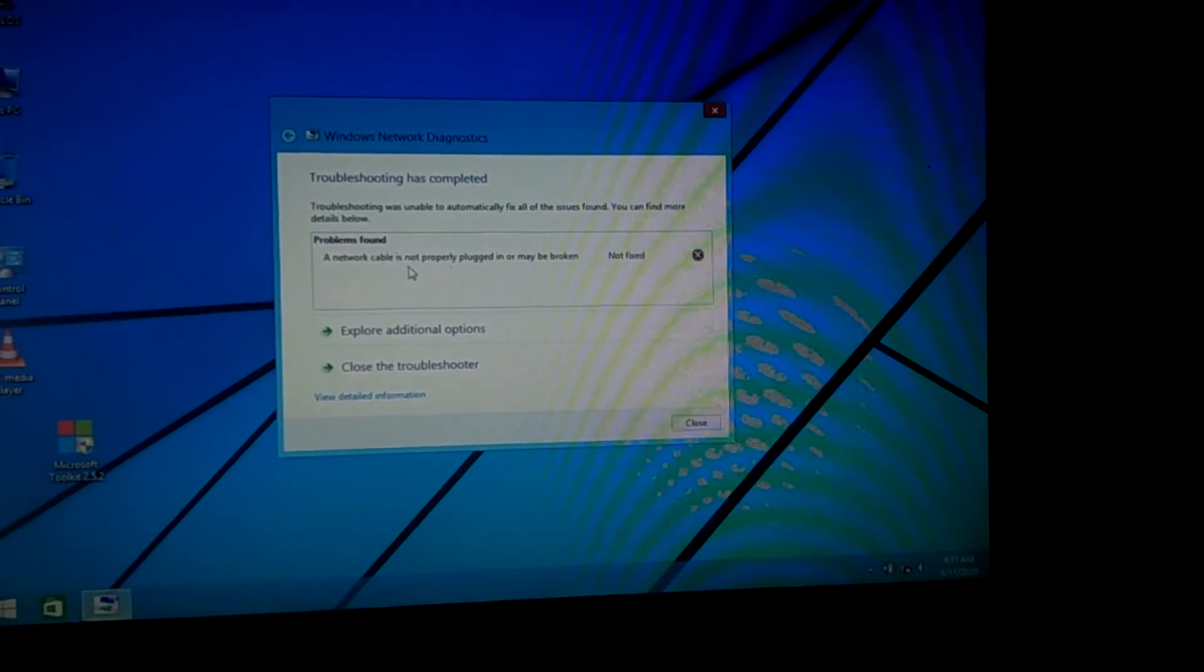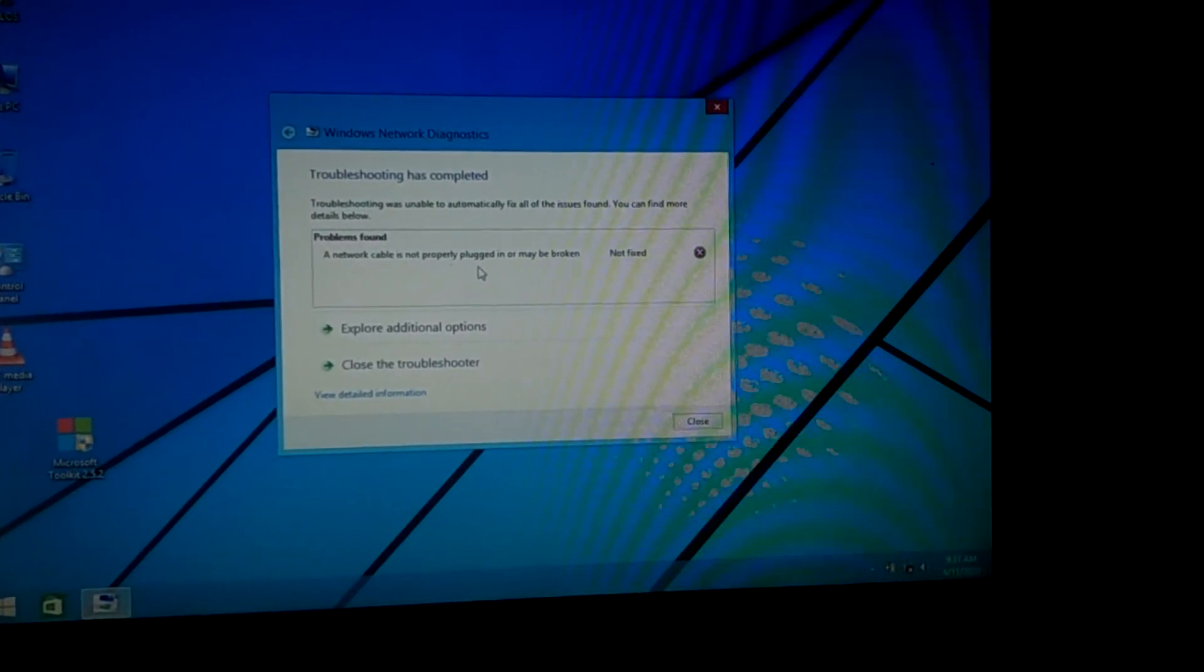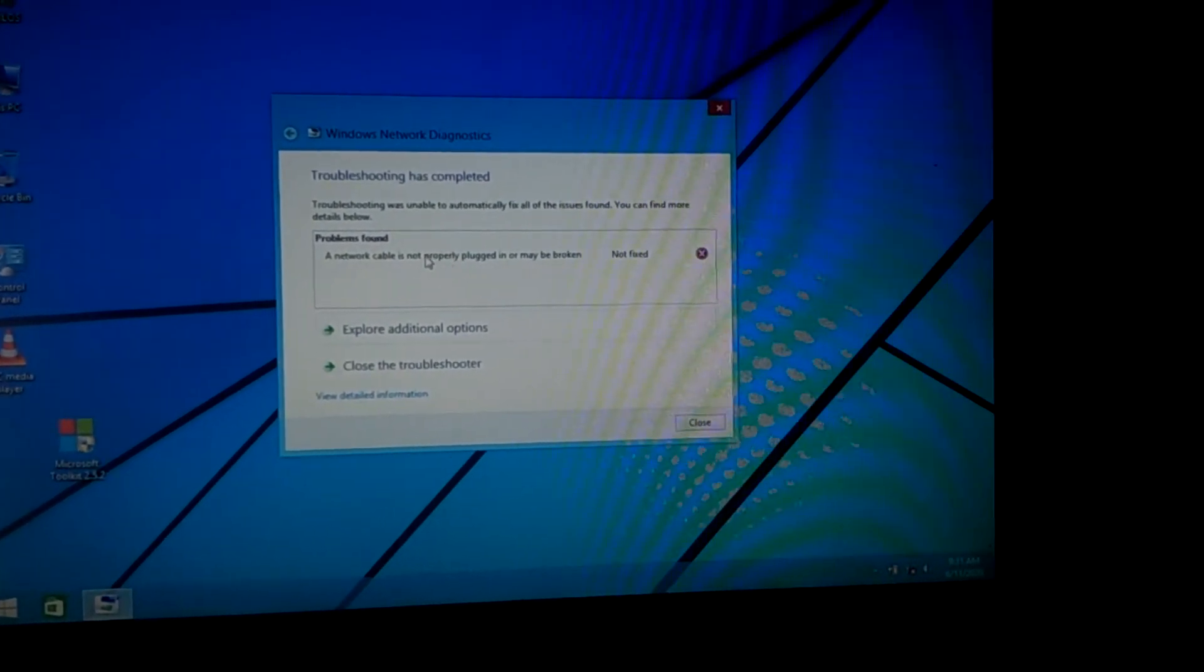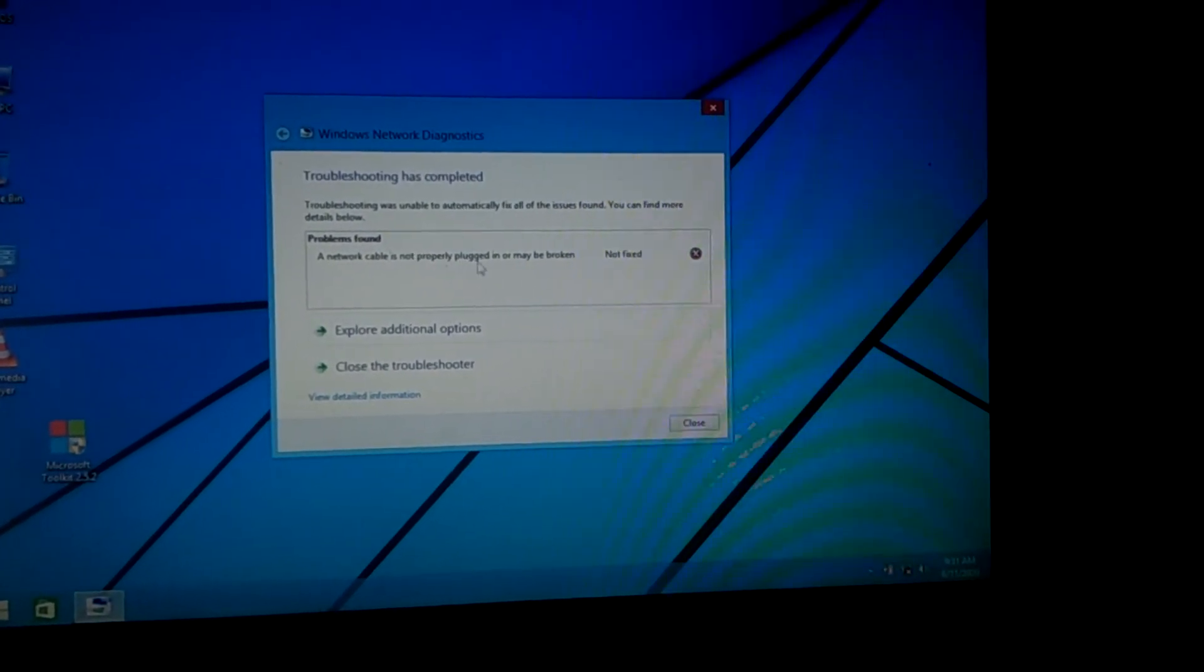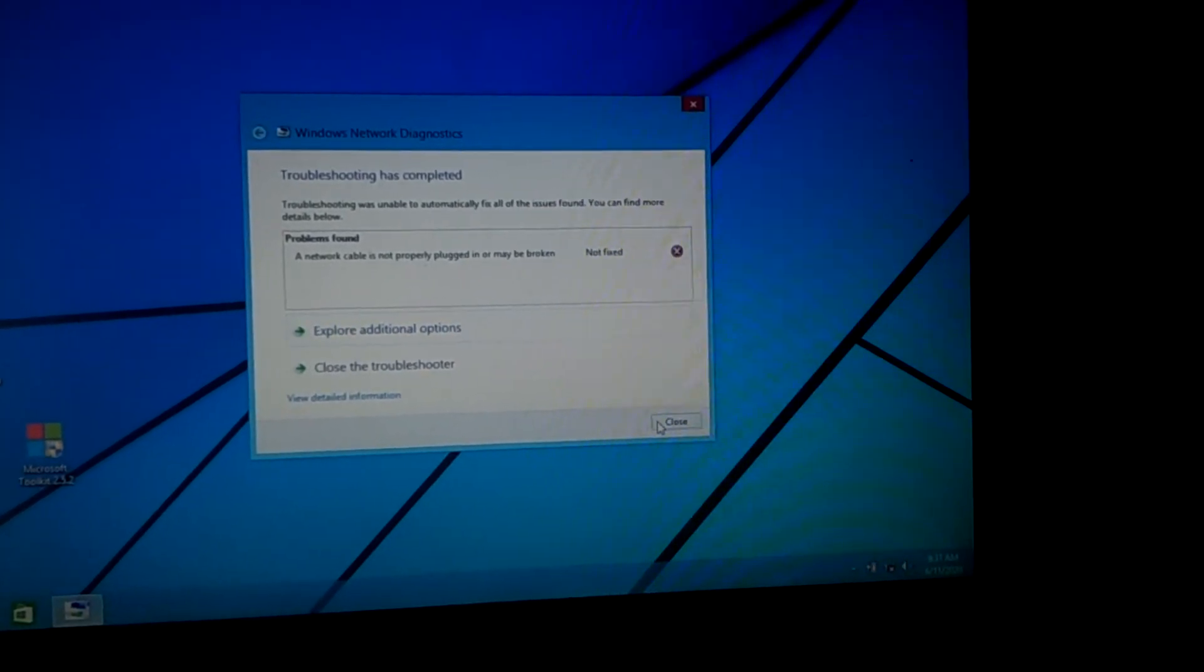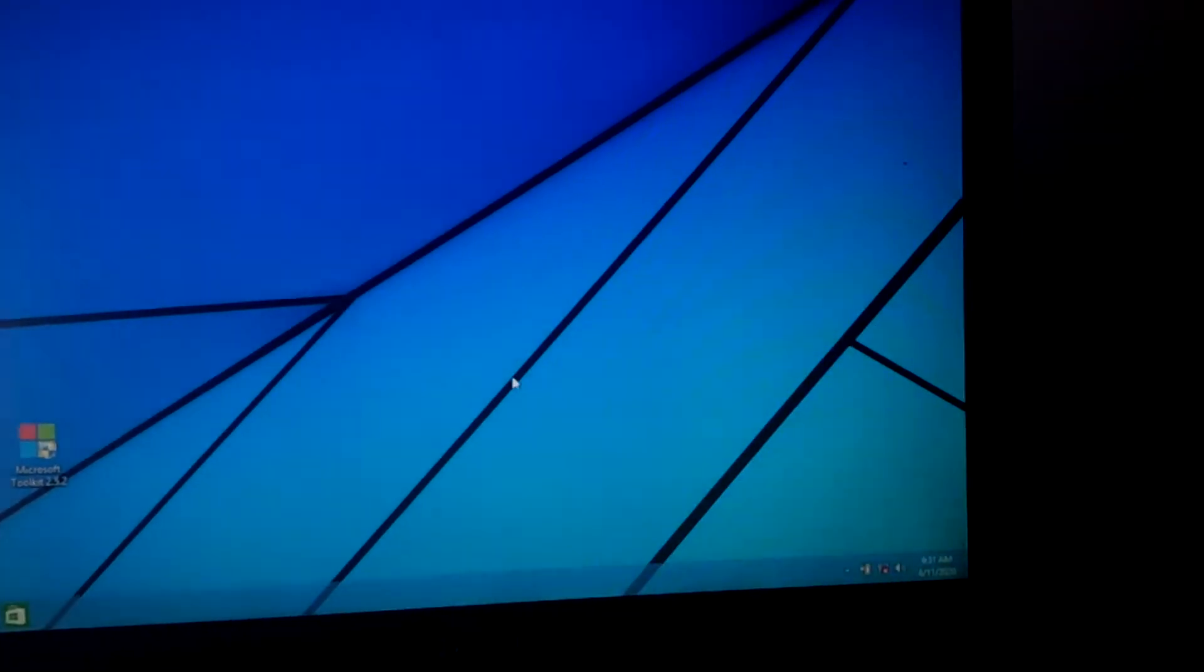So here it says a network cable is not properly plugged in, and this is not our issue right now.